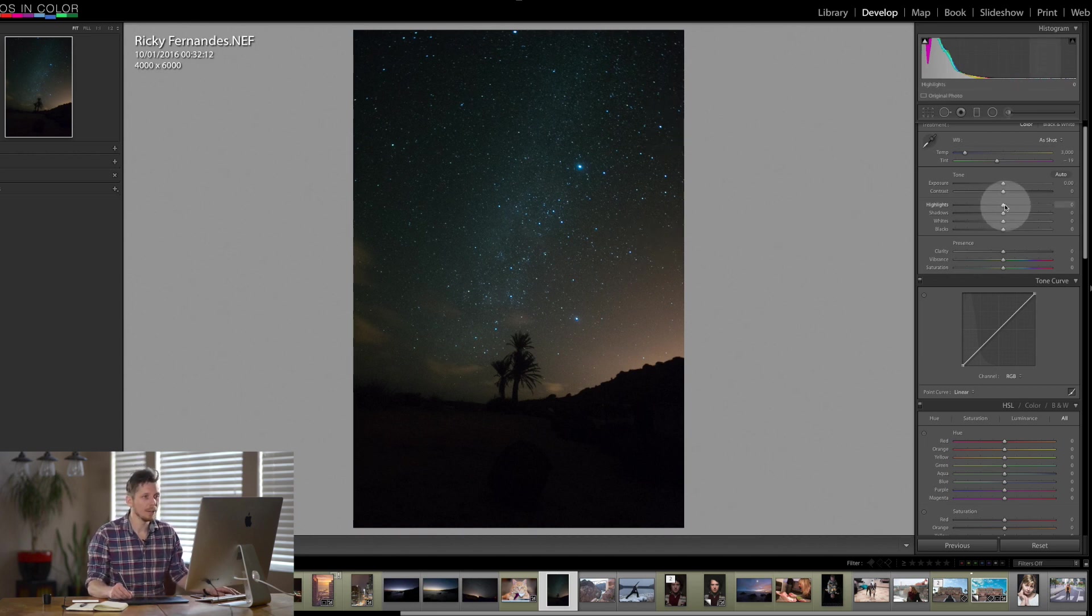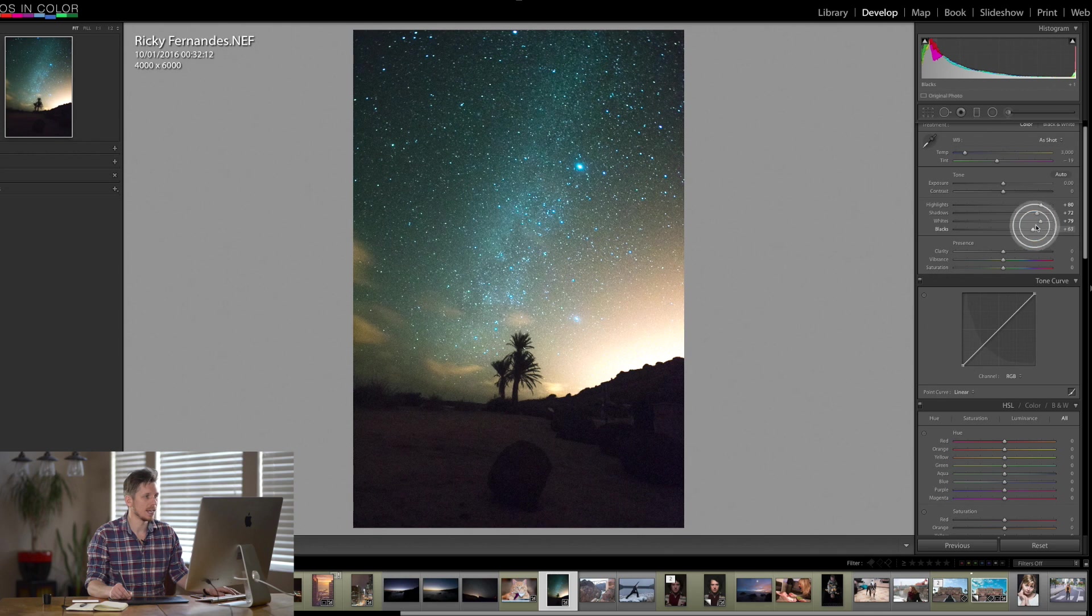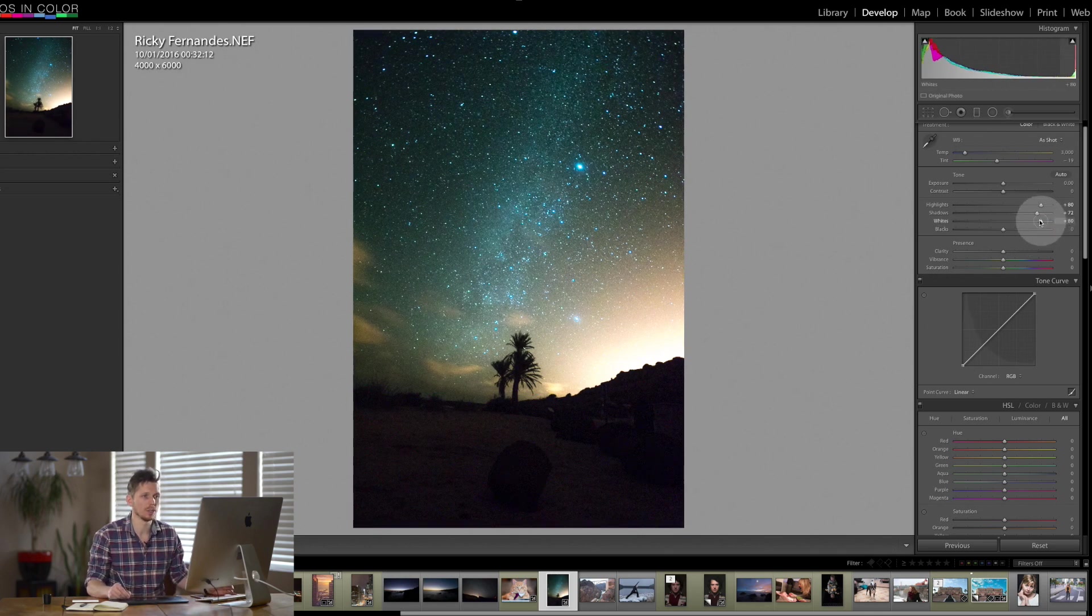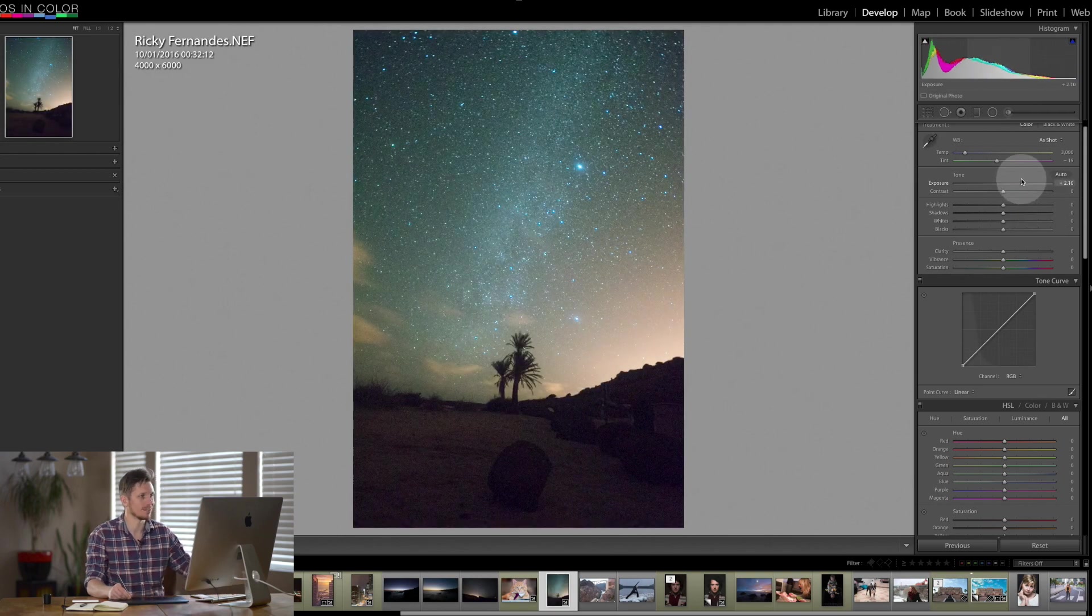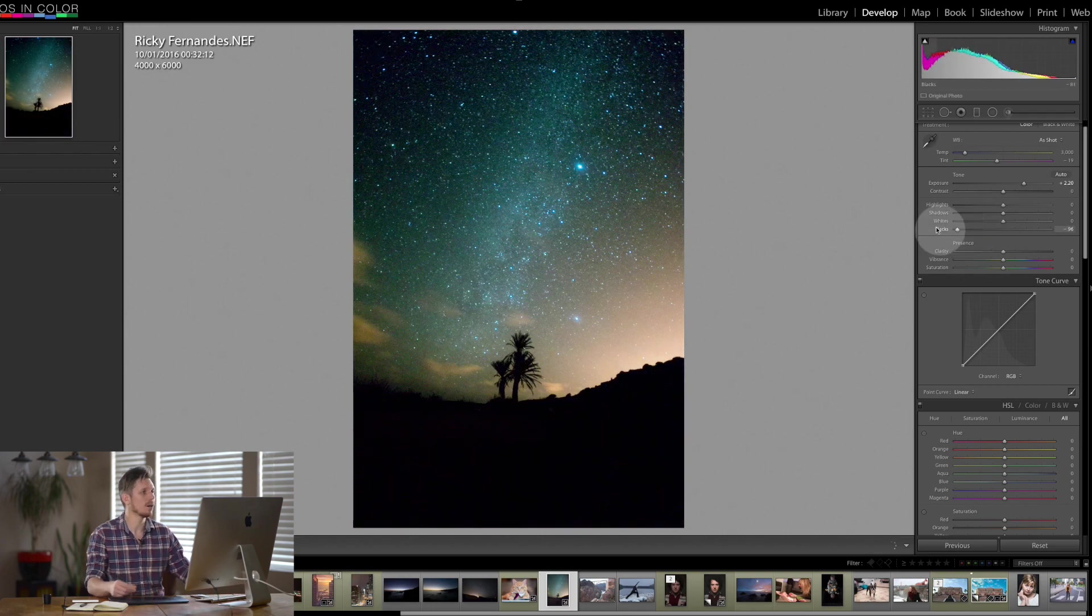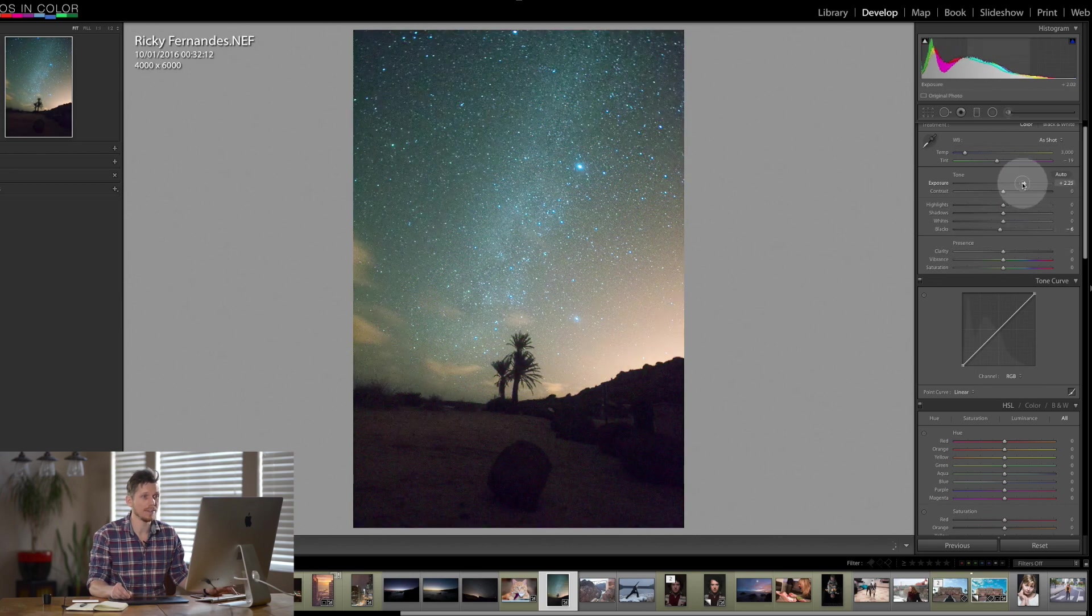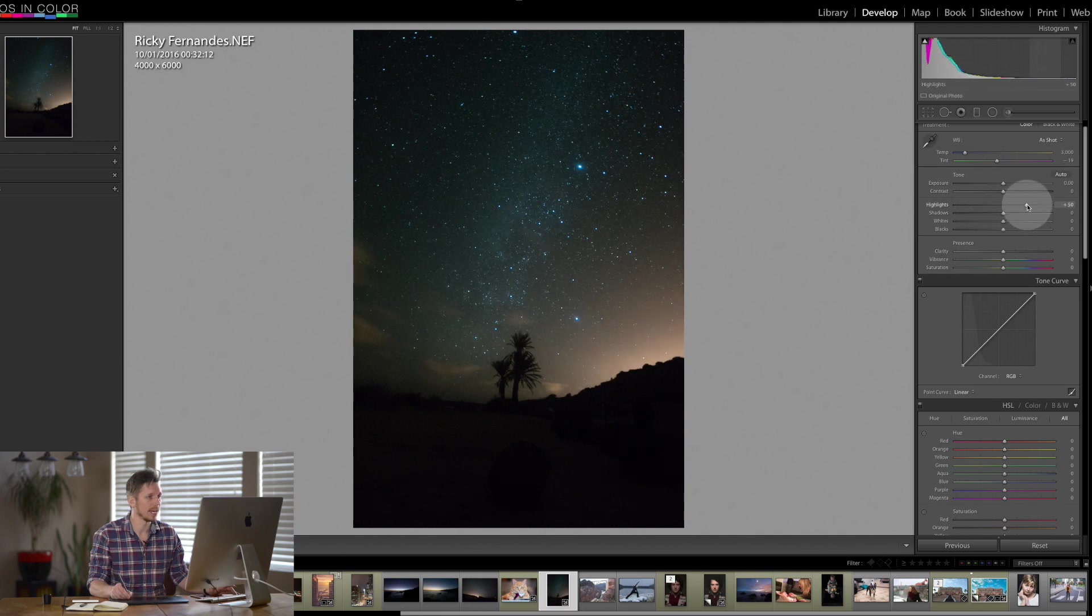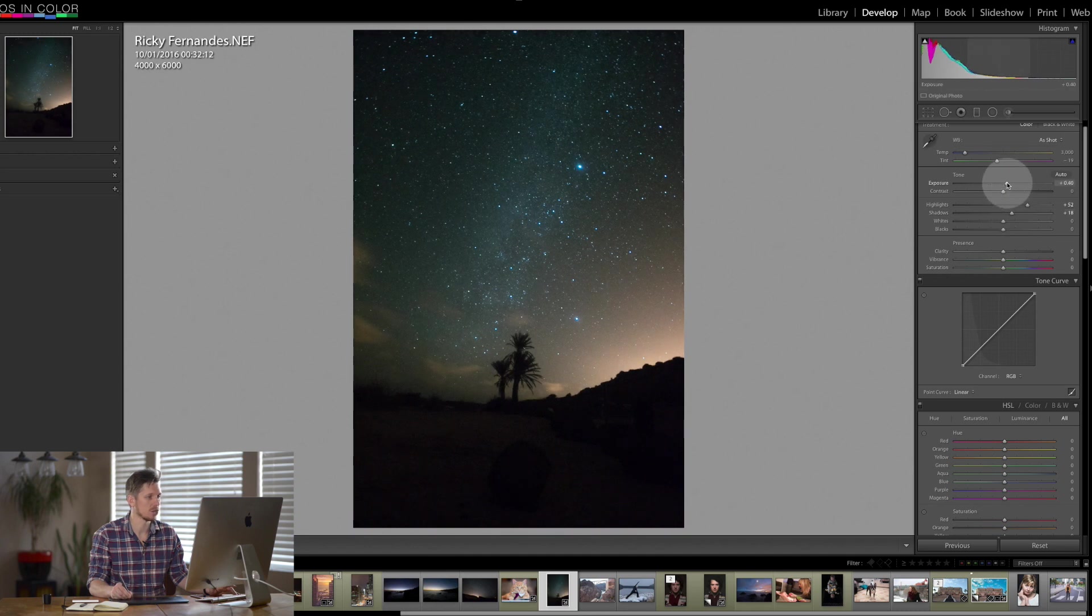Now for an image like this, you don't necessarily want to go in and start sliding all of these sliders around. That's not what you would want to do. I would leave all of this pretty much as it is. I'd boost my highlights and I might even lift my shadows a hair actually and I would lift my exposure but that's all I would do.